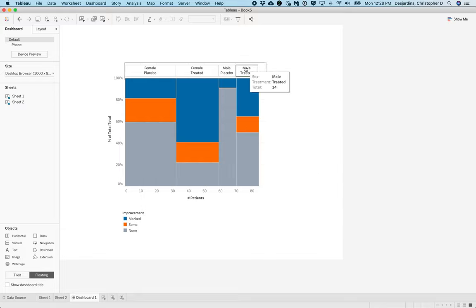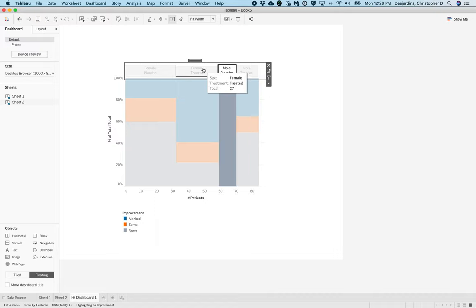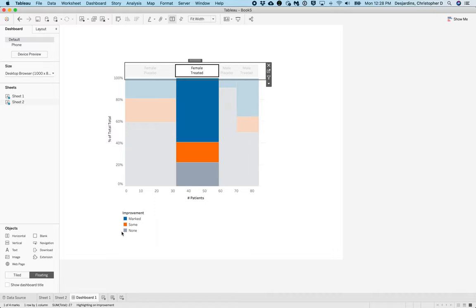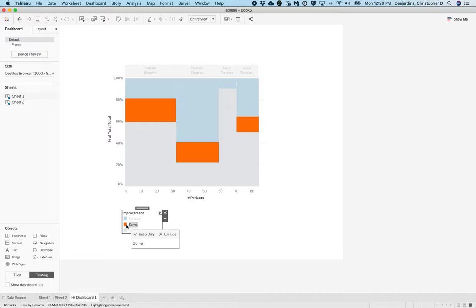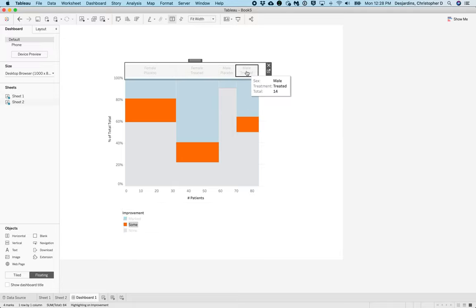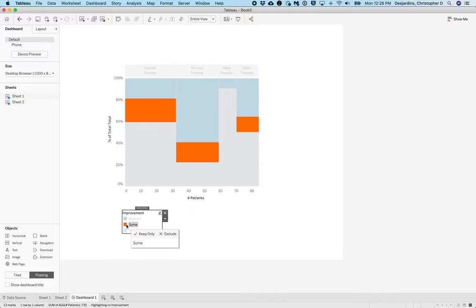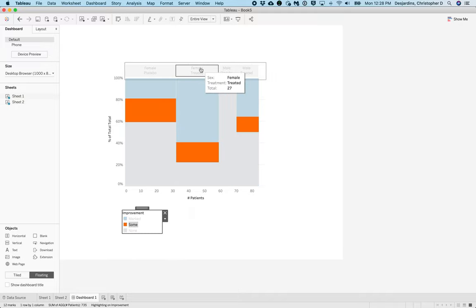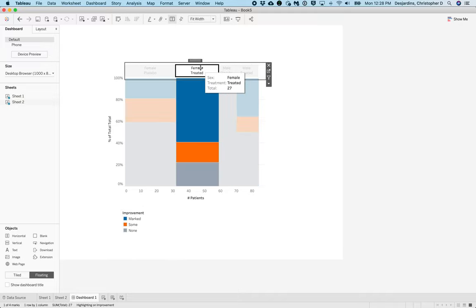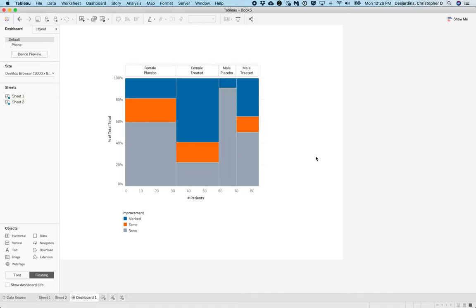Now, if we click one of these columns, we'll see only that column is highlighted, which is kind of nice. So you'll have two different ways in which you can highlight. You can highlight by improvement group or you can highlight by the overall column. And this completes the tutorial on how to create a mosaic plot in Tableau.